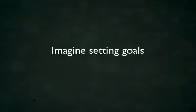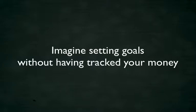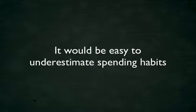Imagine trying to set realistic goals without having tracked your money over a few months. It would be very easy to underestimate your actual spending habits.